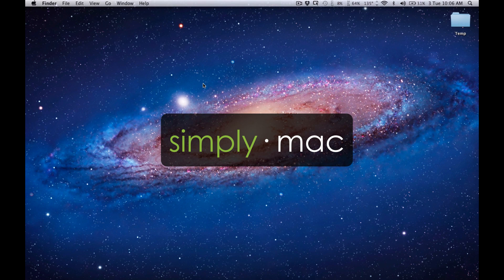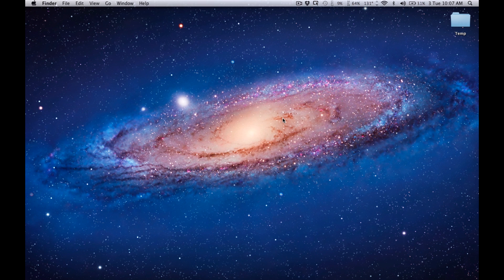My name is Matt with Simply Mac and I'm going to show you how to disable Java in your internet browsers so you can be better protected from the Flashback Mac Trojan.